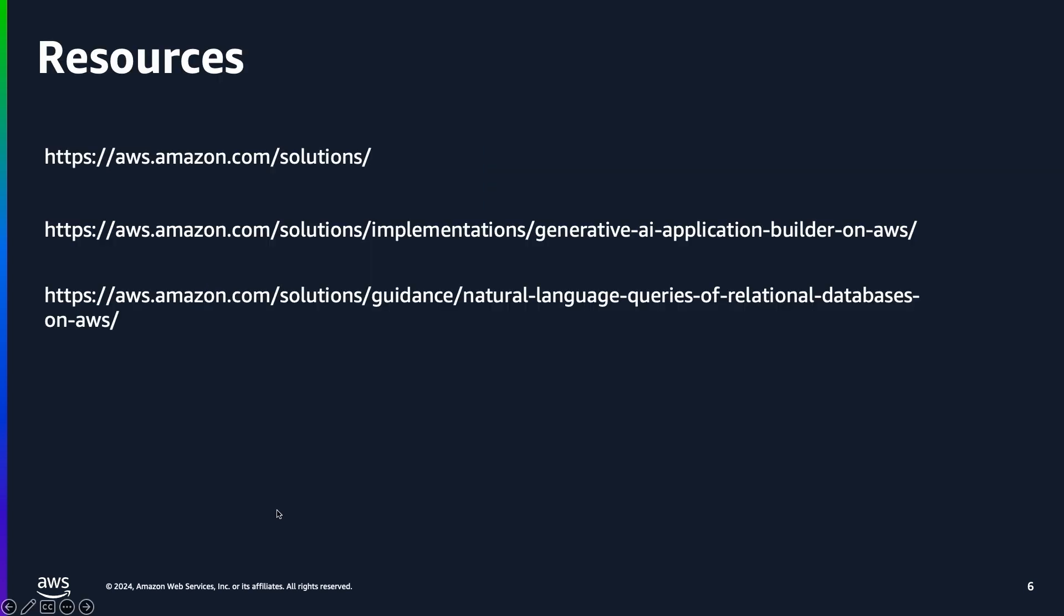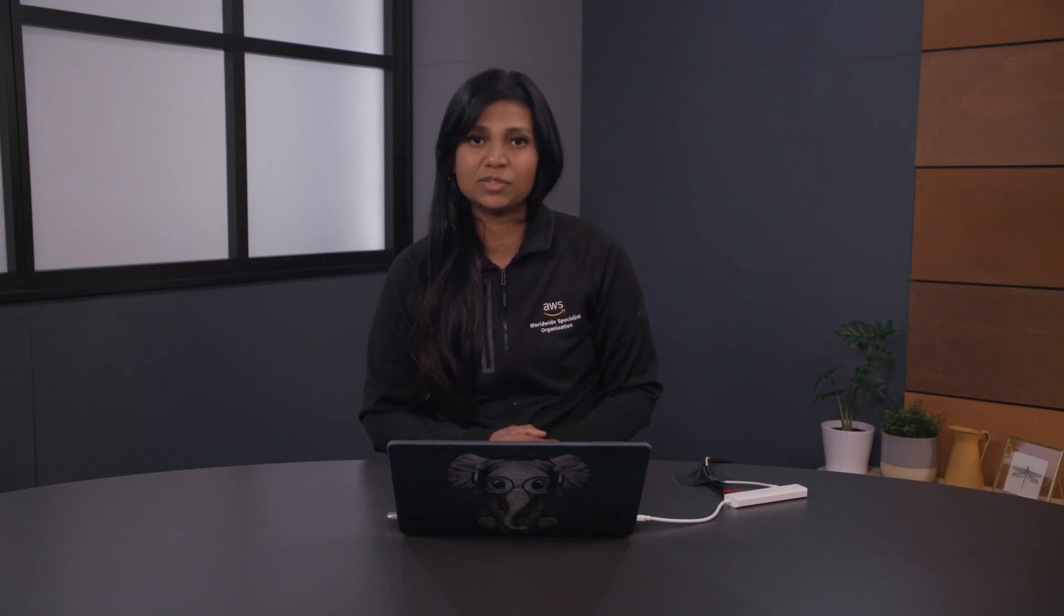There are more resources in the AWS solutions library. The one that I showed was the generative AI application builder on AWS. And there is another solution link that I've provided over here. This one helps you to query your large language model in natural language and then convert it to SQL syntax and query your database. Now that we have shown you a production ready use case, I encourage you to follow other solutions in the solutions library. Thanks for listening.